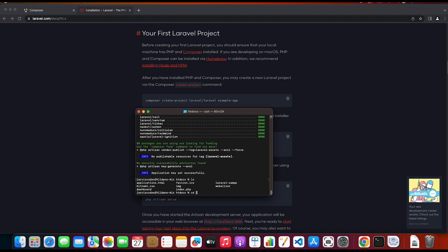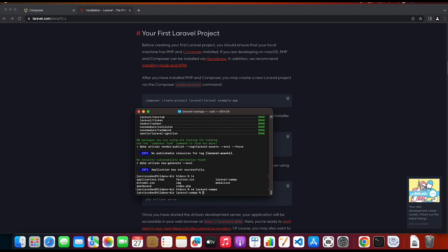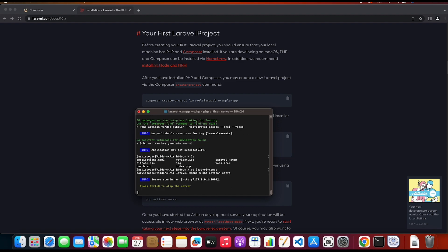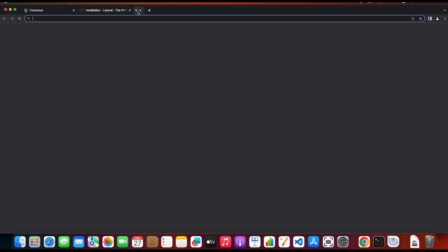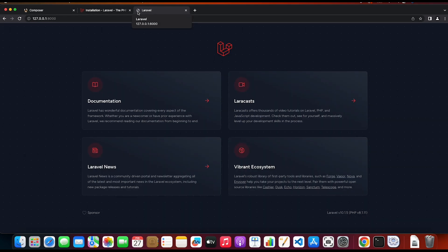So I'm gonna navigate to the laravel-xampp folder which is the Laravel project and then I'm gonna type php artisan serve to start the server. Then you will get an info back where you can see that the server is running on 127.0.0.1. So I'm gonna copy this and paste it out on the browser and as you can see you will get this default website of Laravel showed up.